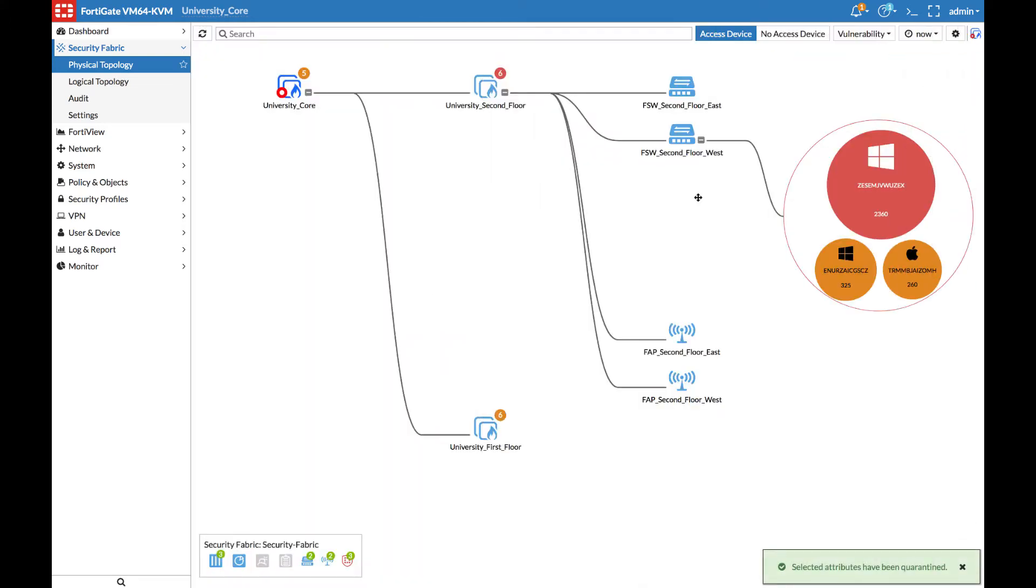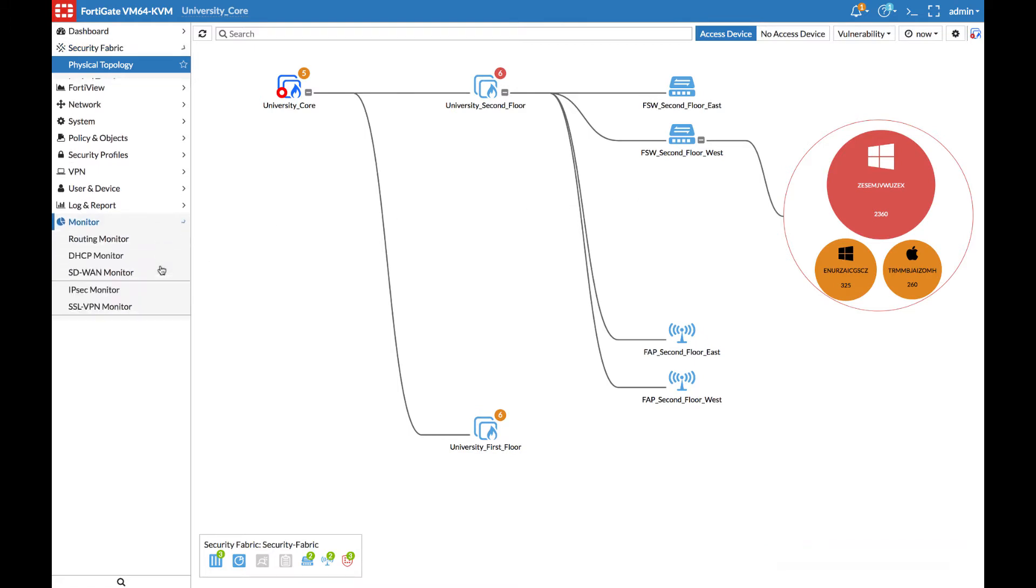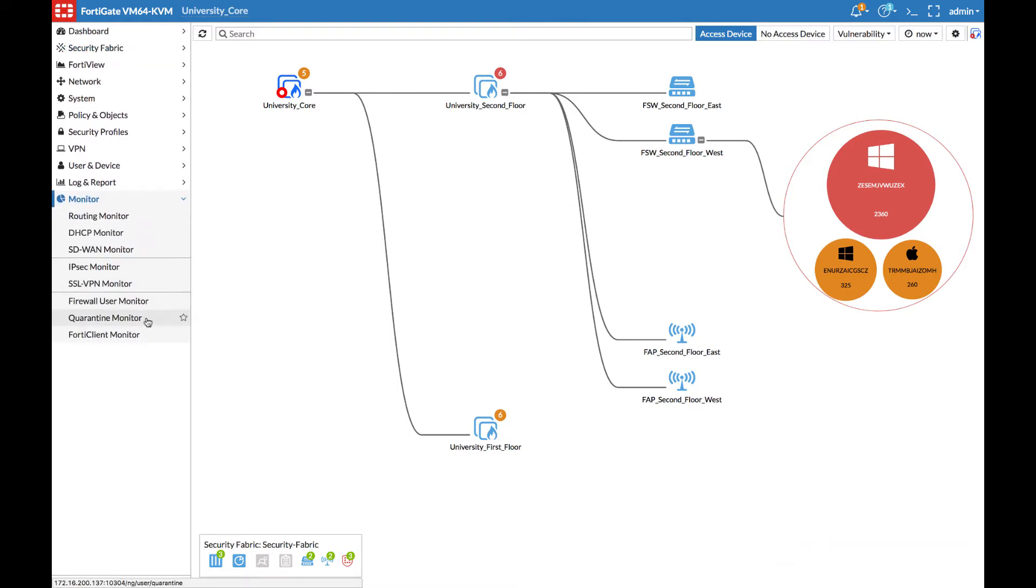After clicking OK, the device is immediately quarantined. We can view the Quarantine in Monitor, Quarantine Monitor.